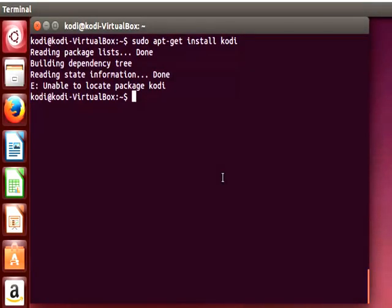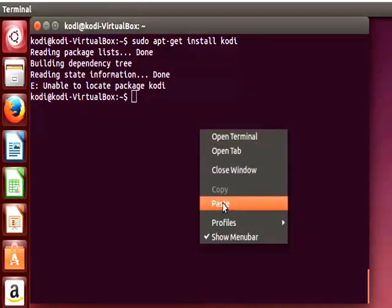So depending on the version that we're running, the latest versions of Ubuntu or even Debian version, the new version like Debian 8 Jessie or some may have the Kodi repository already installed by default. But Ubuntu 14 doesn't have it so we have to manually install it.